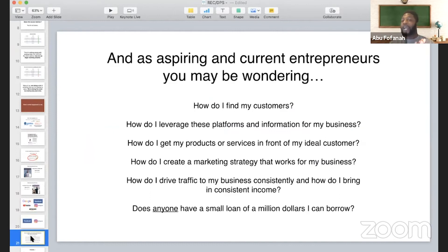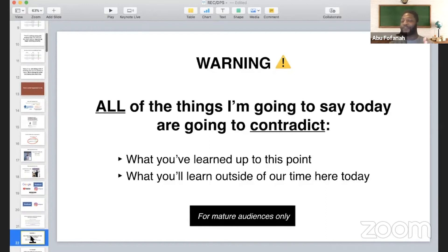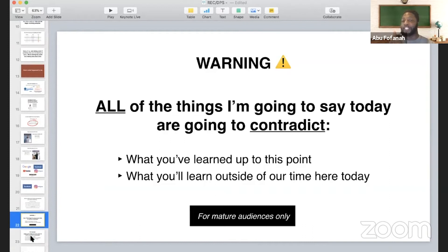In this specific session I'm only focusing on Facebook and Instagram ads — that's my zone of genius. As aspiring and current entrepreneurs, you're probably wondering: how do I find my customers, how do I leverage these platforms, how do I get my products and services in front of my ideal customer, how do I create a consistent marketing strategy? Warning: everything I say today may contradict what you've learned up to this point. I'm telling you what's working currently for me. A lot of the strategies I have are going to contradict what you know, so just throw that out the window.